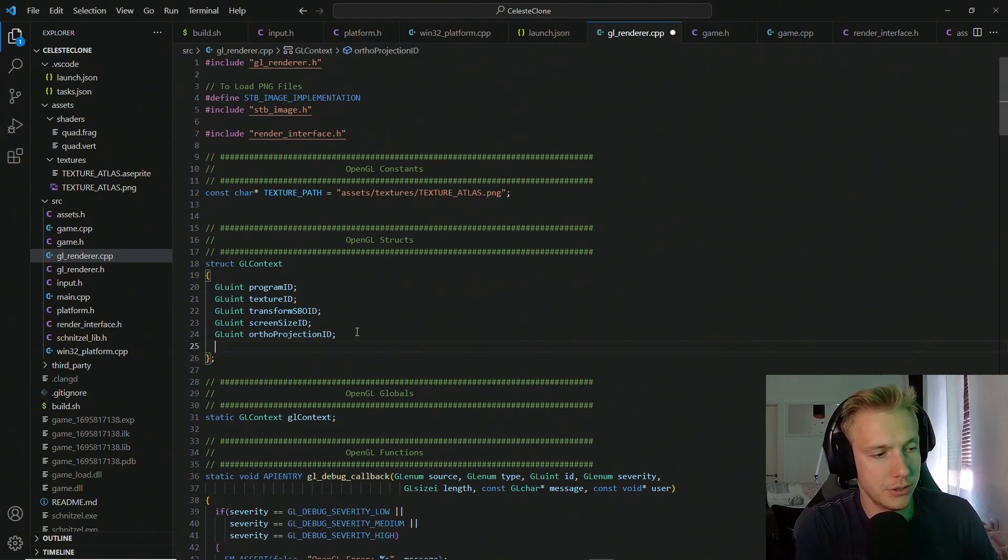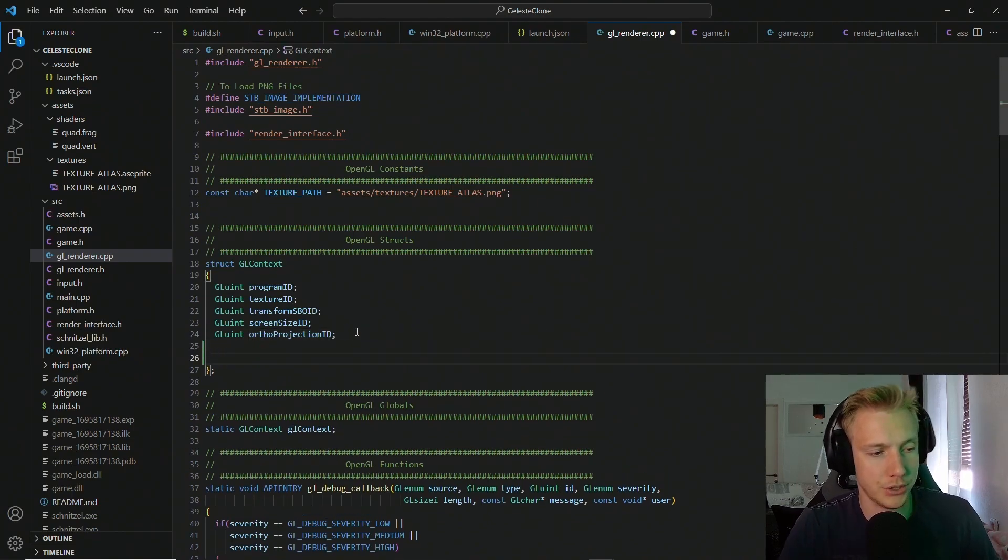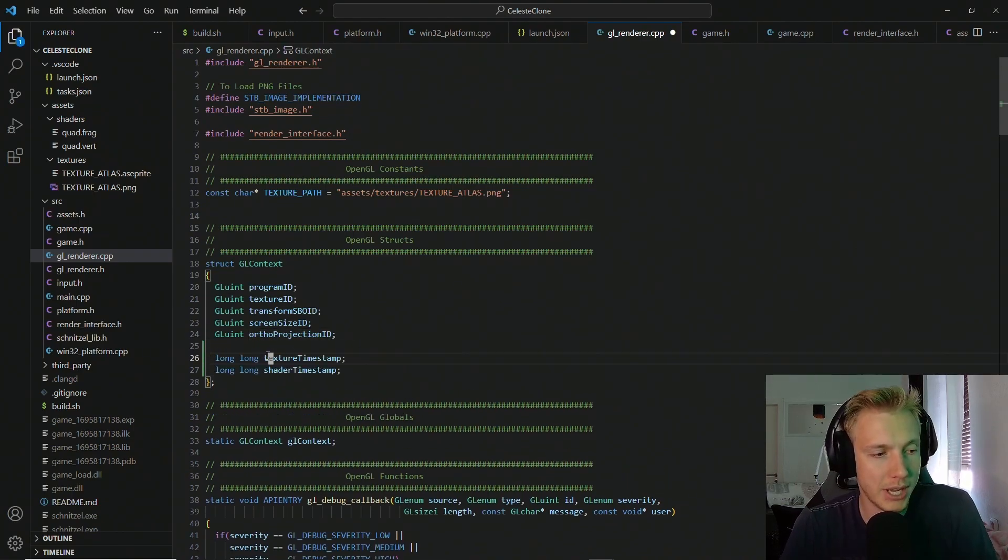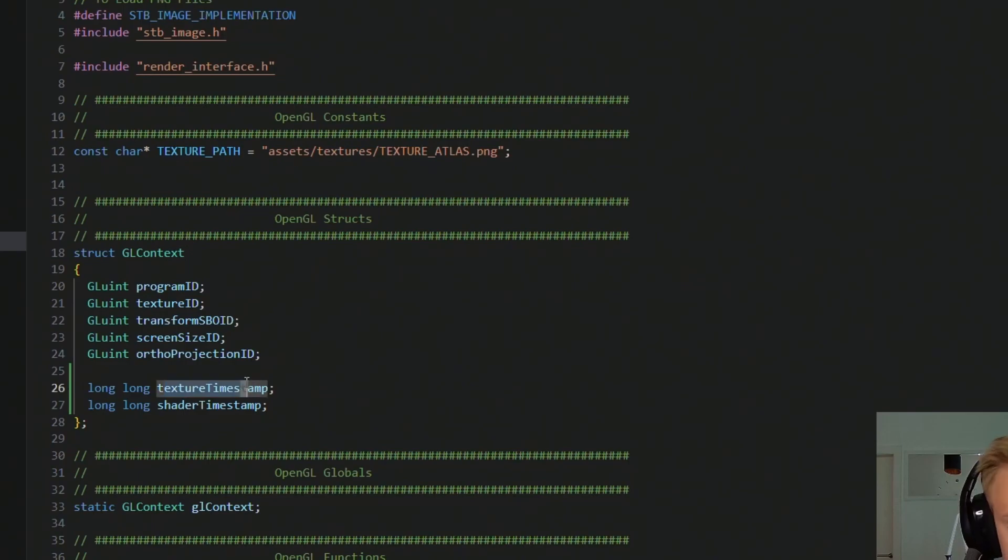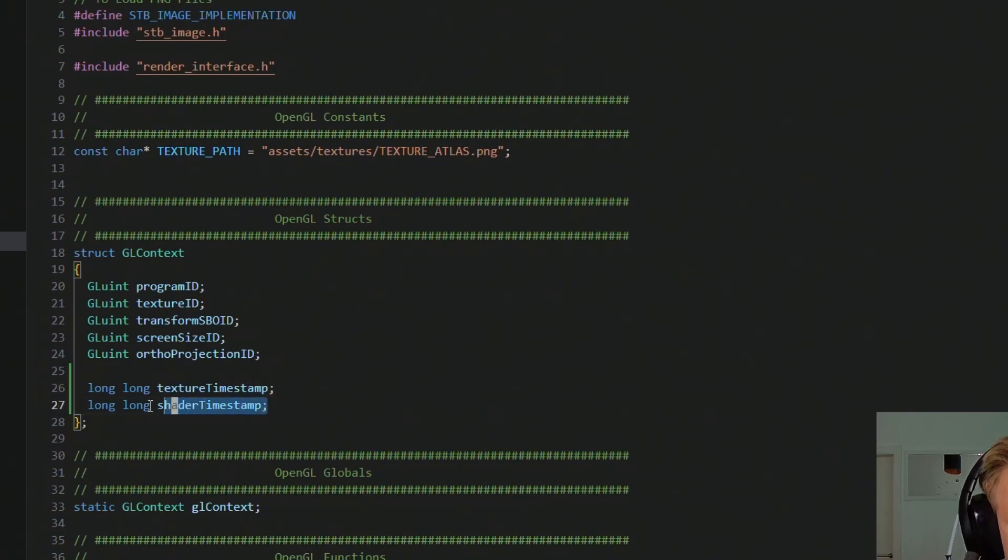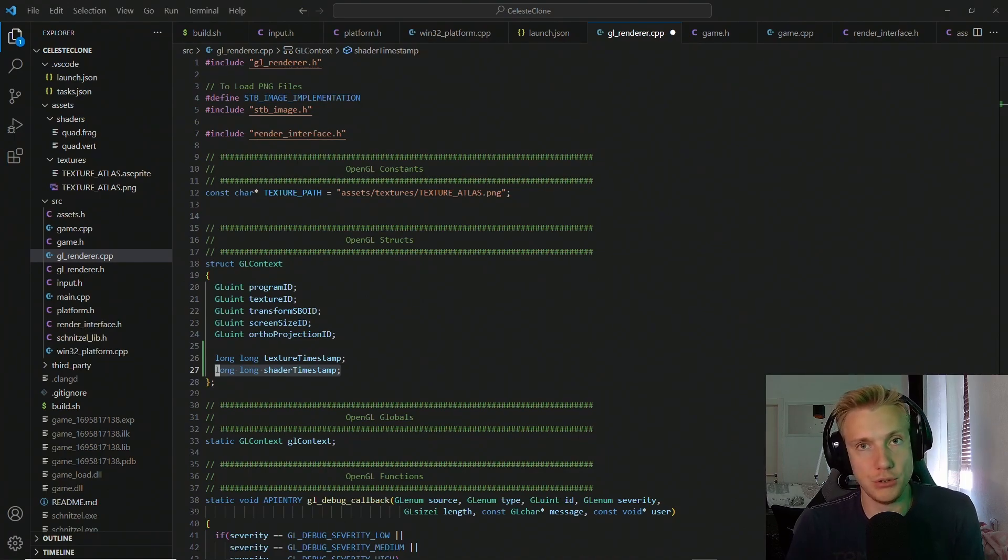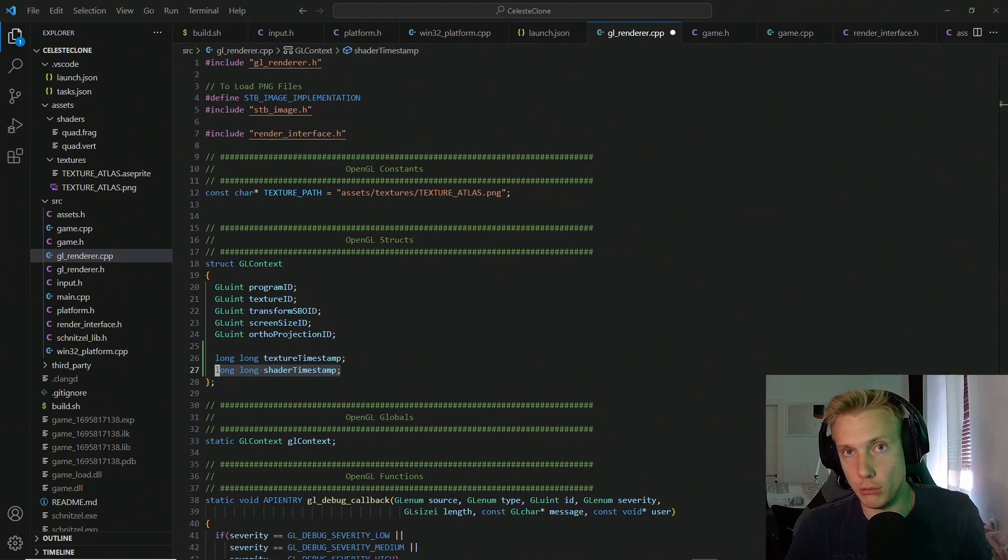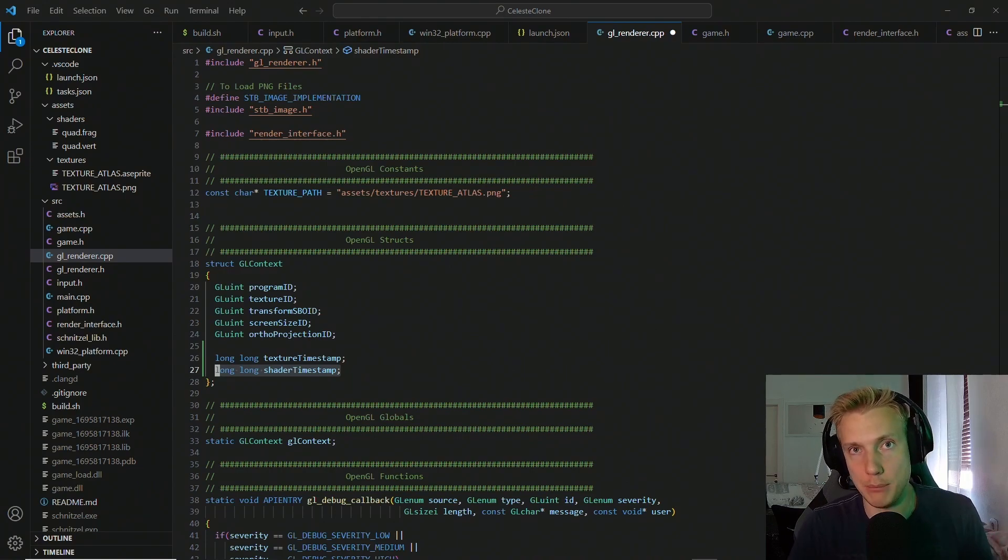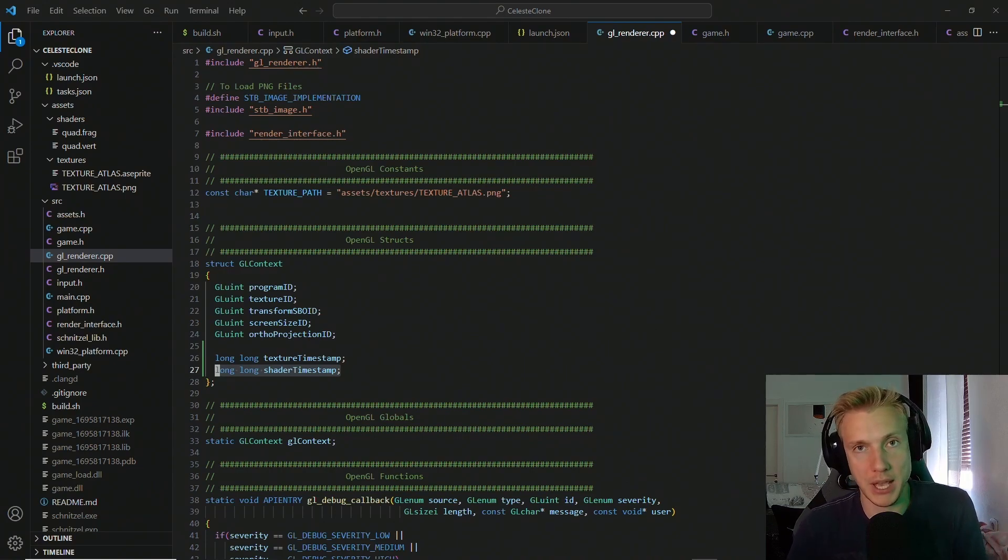We need to store the timestamp of the current texture and the shader timestamp. And the reason why this is one timestamp is because if either of the two shaders change, then we need to reload both of them. And I will always store the latest timestamp of both of these files so that we have a comparison that we have to look out for.